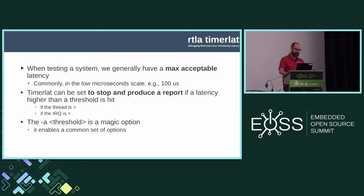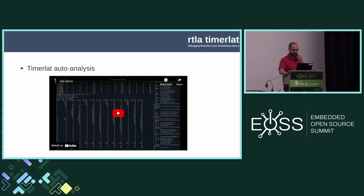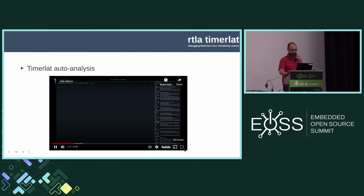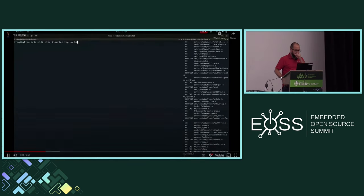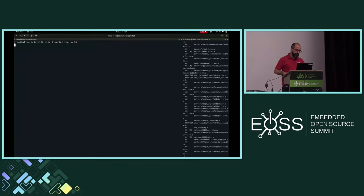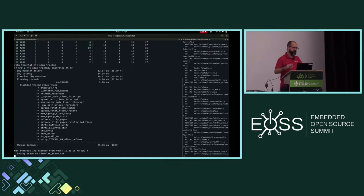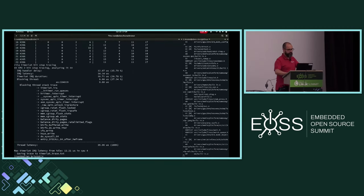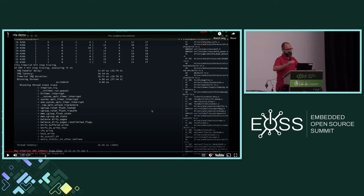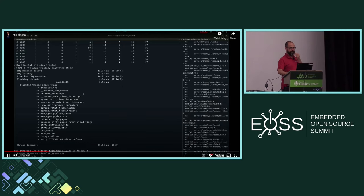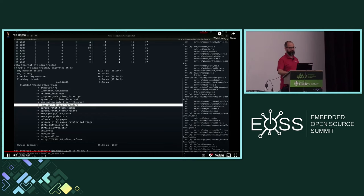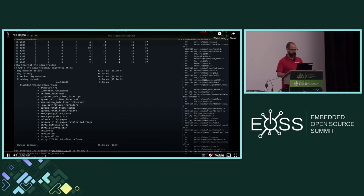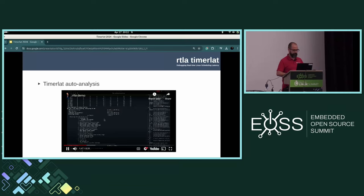There is a magic option — dash-A — that will try to enable for all the things: if it's thread or IRQ. It will try to use the best options for this analysis. Here's one example: the timer is set to stop if it's more than 30 microseconds. It just started running, then immediately stopped. And here it is explaining the root cause. In the presentation I will explain what these components are.